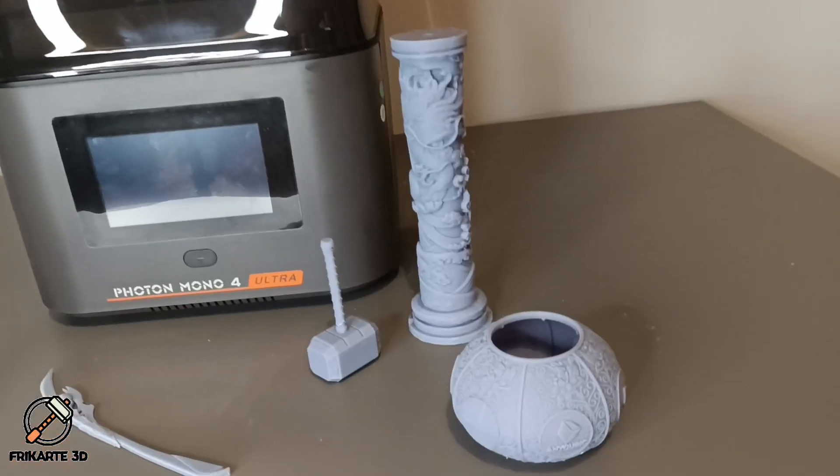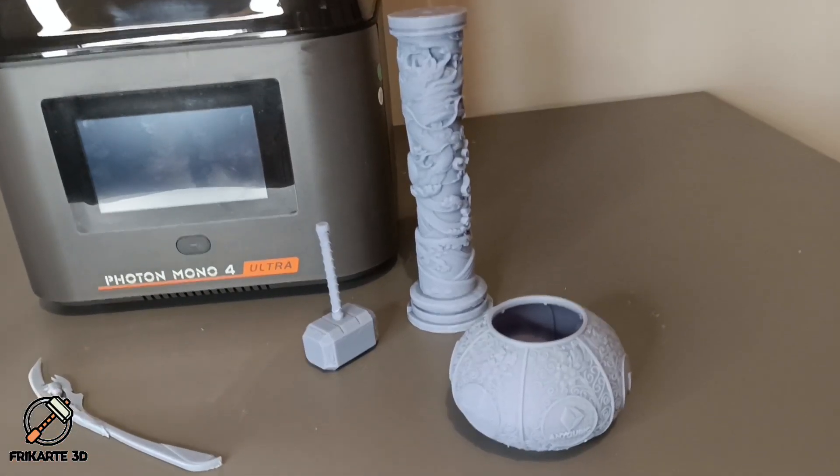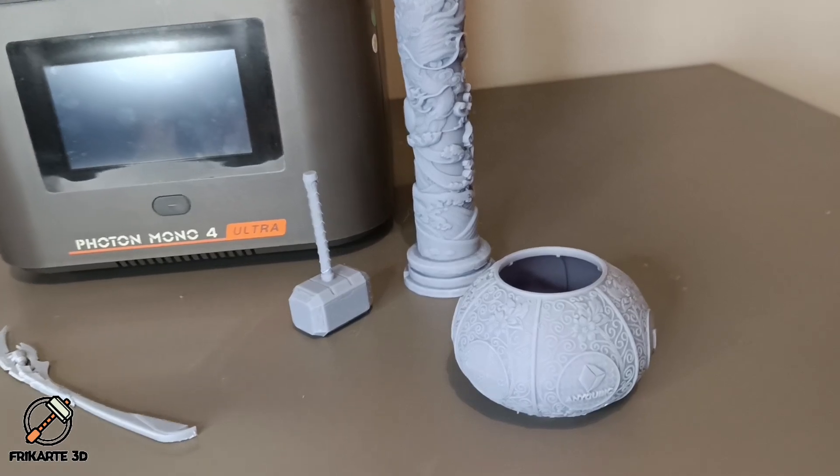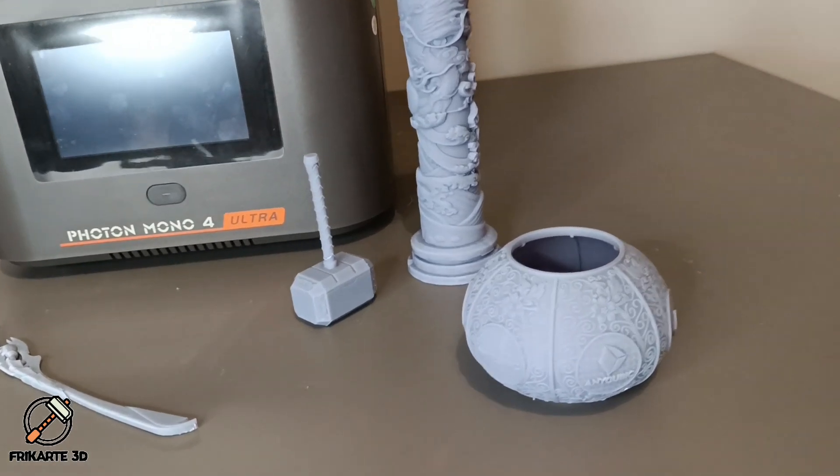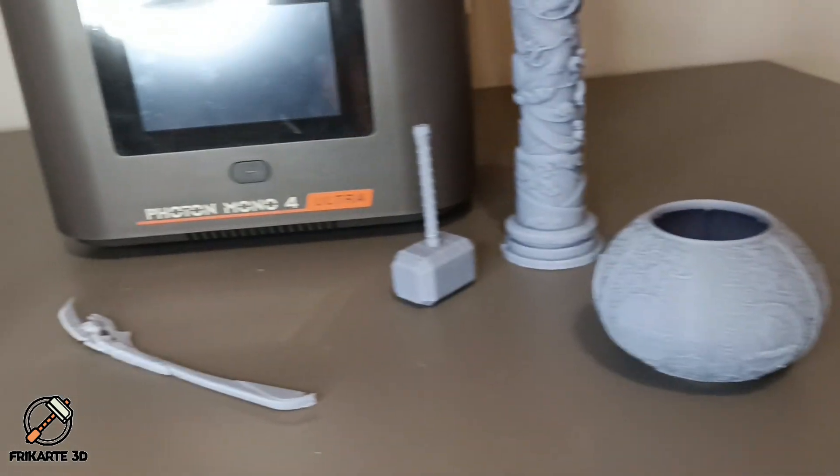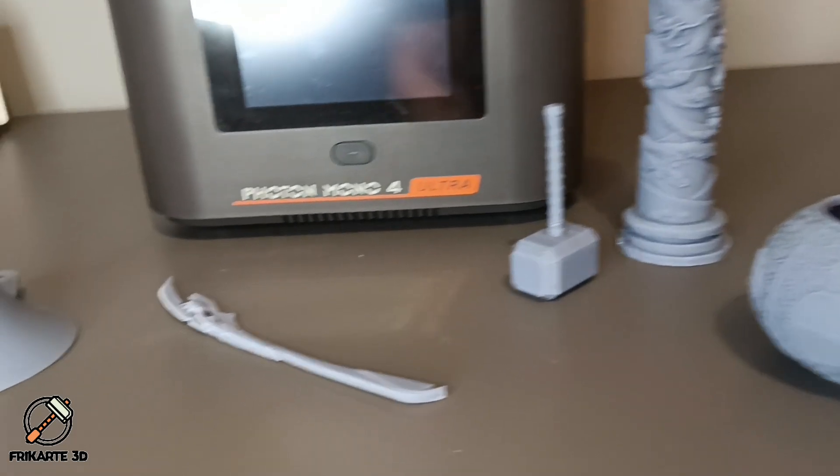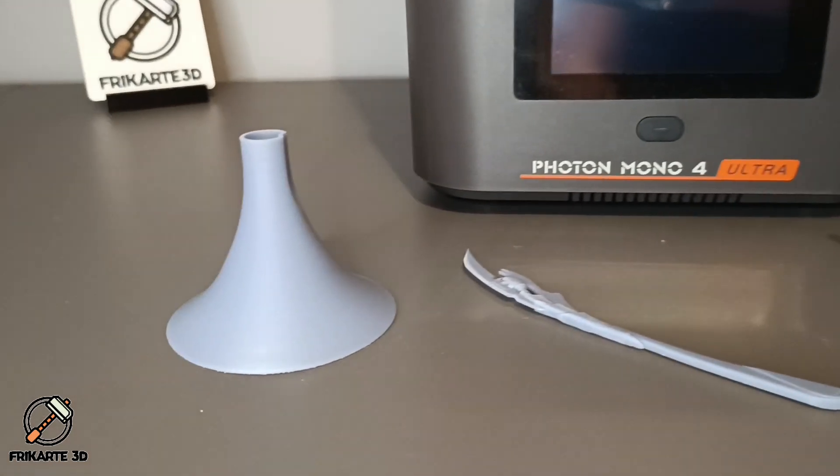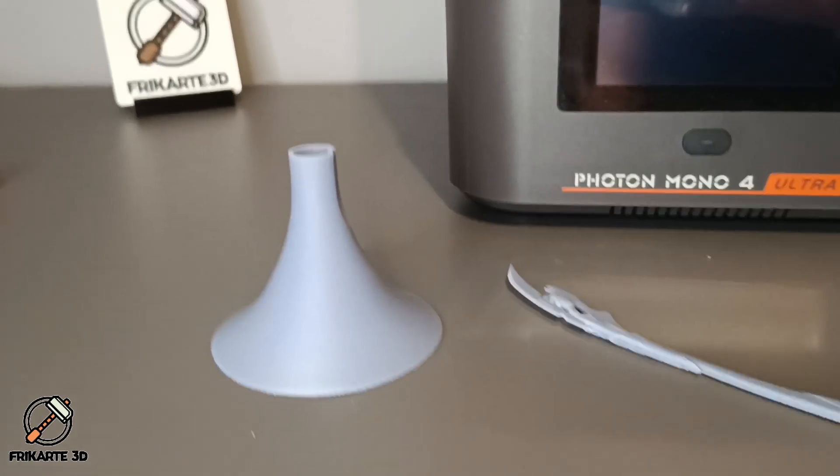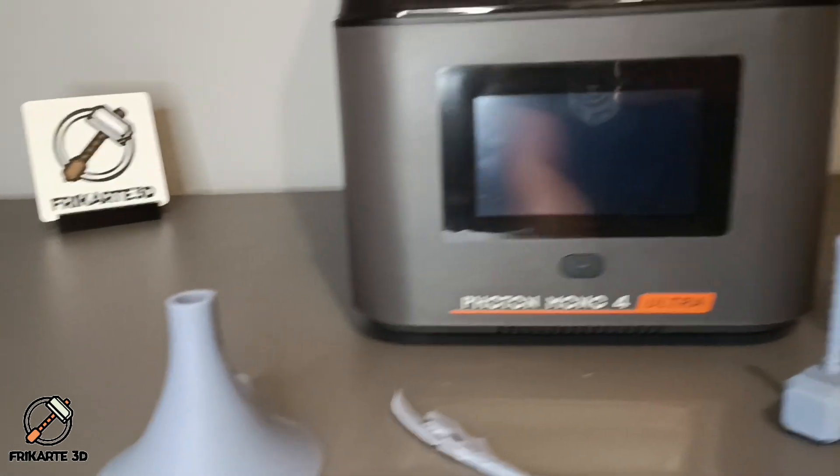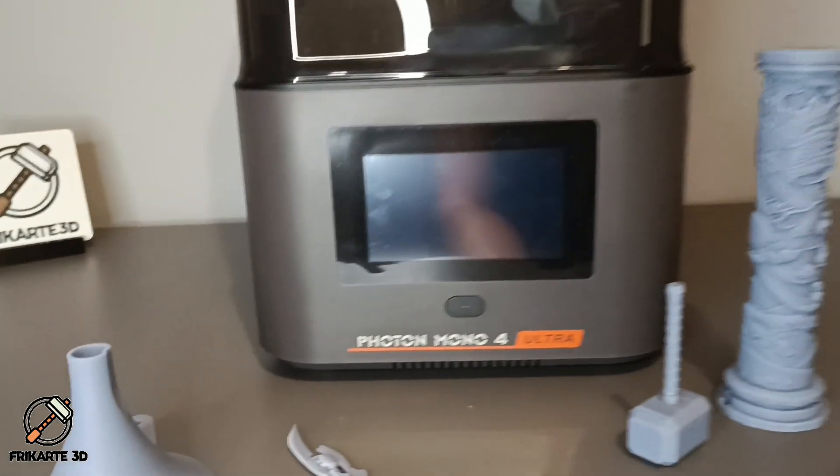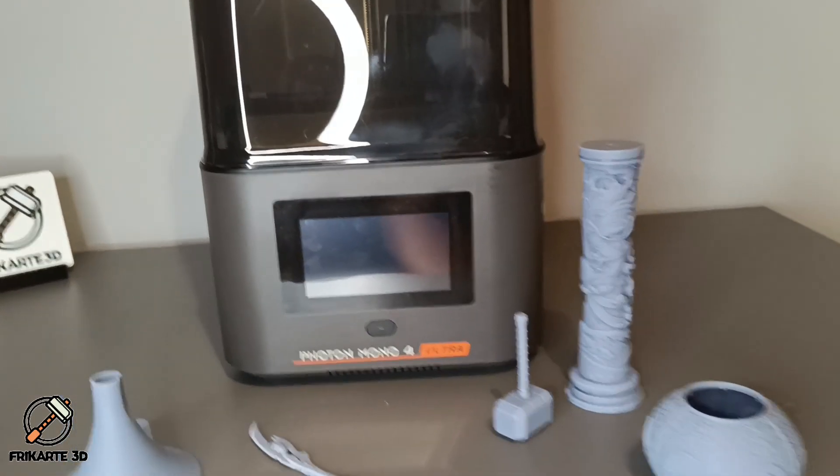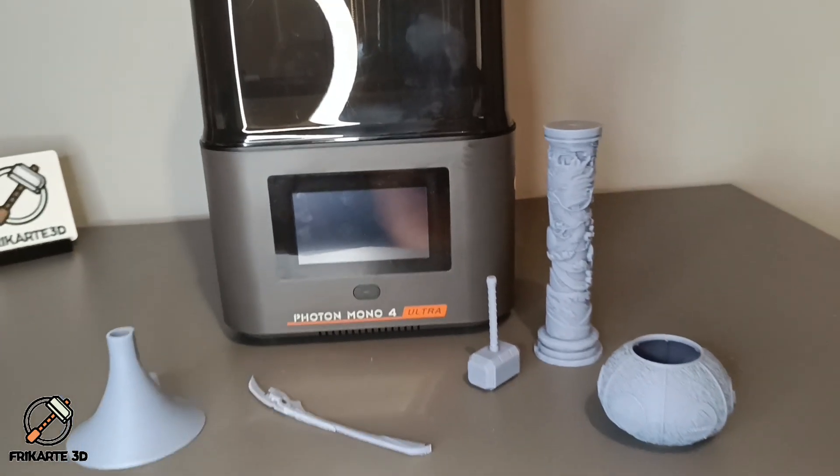In conclusion, the Anycubic Photon Mono 4 Ultra offers a fantastic combination of speed, detail, and smart features. Whether you're printing detailed miniatures or larger projects, this printer delivers exceptional quality. If you're in the market for a new resin printer, this one's worth considering.